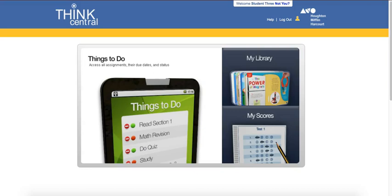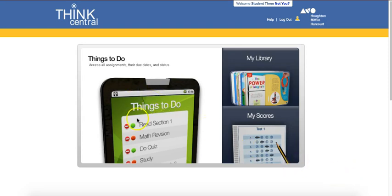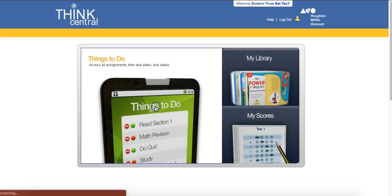Hey there students. I just wanted to share with you if your teacher's assigning an interactive student edition or an ISE, how you navigate that and successfully turn it in. So once you're logged in to your ThinkCentral account, you'll click on things to do.